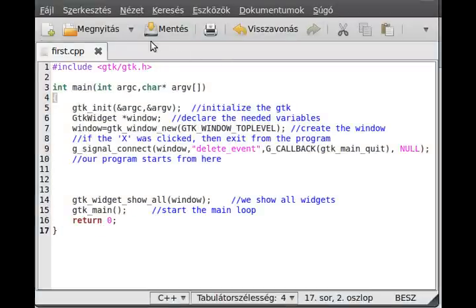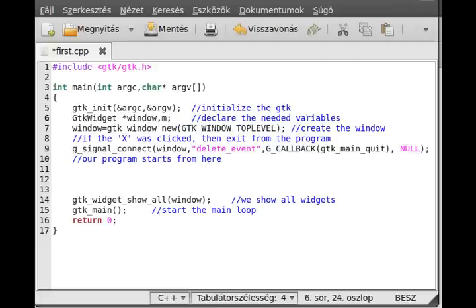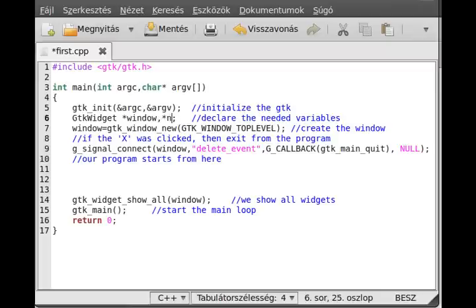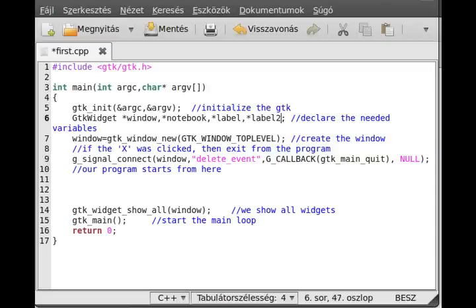We'll make a notebook which contains several tabs, for example five tabs. Let's get started. First of all, create a few new variables. We need three. First we need a notebook variable, and we need a label and another label, this is label 2.